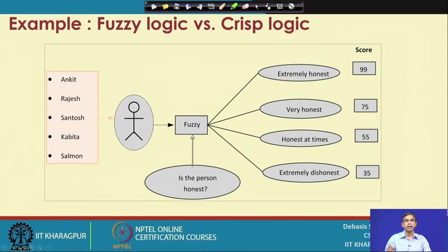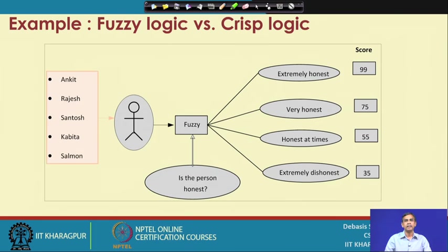I can illustrate the concept with an example. In a fuzzy system, the question is 'is the person honest?' and a person such as Ankit, Rajesh, Santosh, Kavita, or Salman is given as input. If we ask the question 'is the person honest?', say Ankit, the answer may be 'extremely honest,' 'very honest,' 'honest from time to time,' or 'extremely dishonest.' So for a fuzzy question, unlike the crisp answer, there may be different kinds of answers.